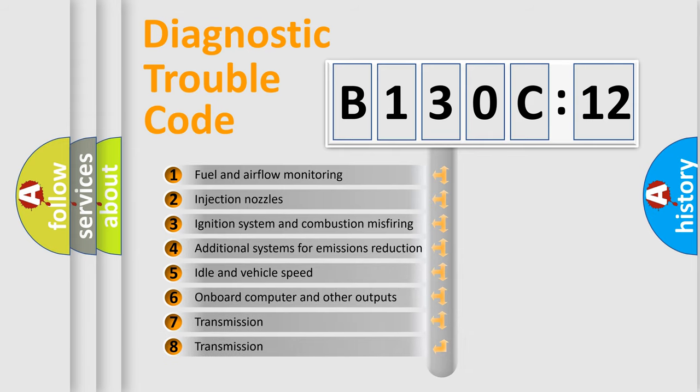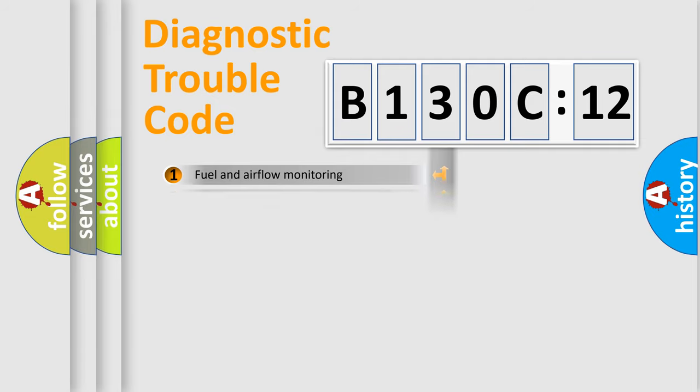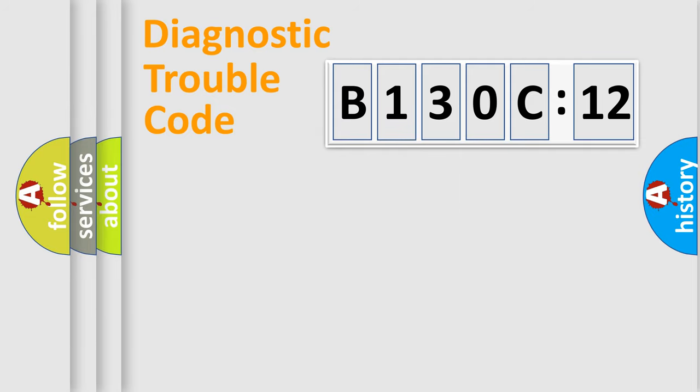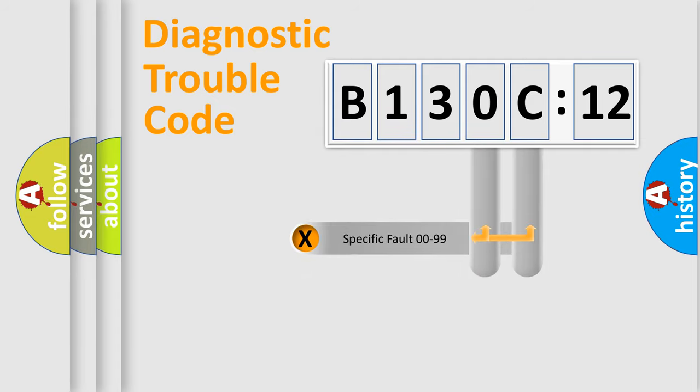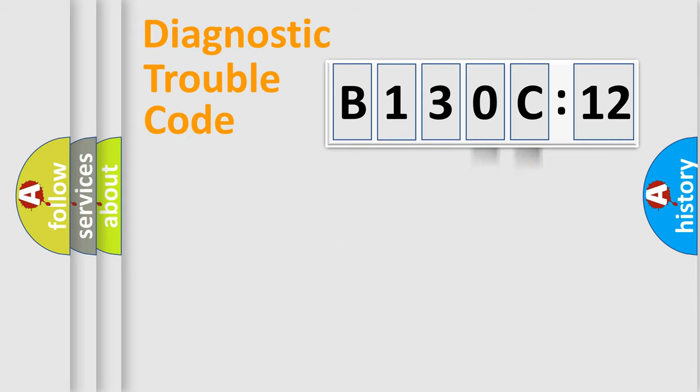The third character specifies a subset of errors. The distribution shown is valid only for the standardized DTC code. Only the last two characters define the specific fault of the group.